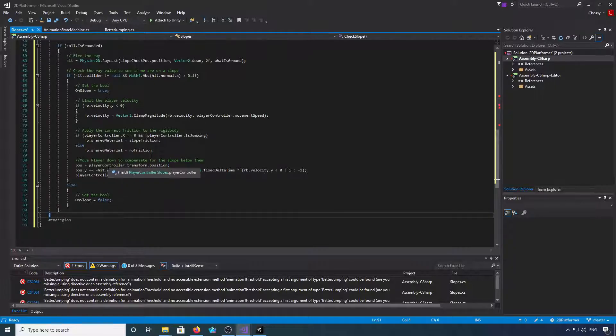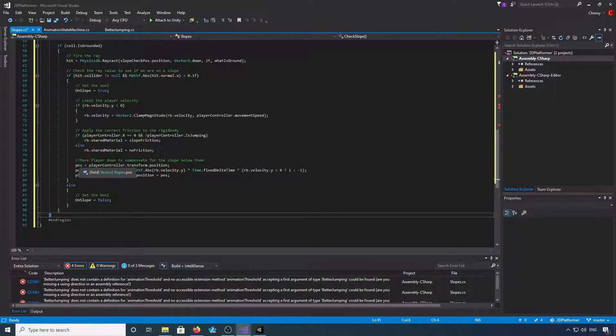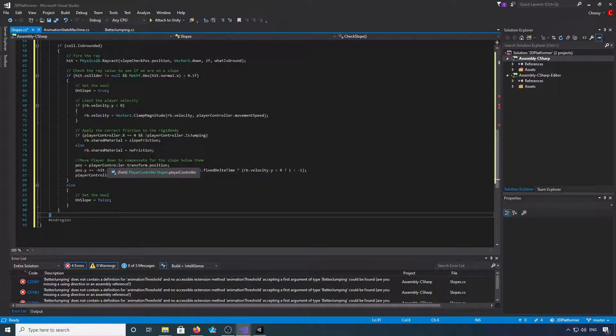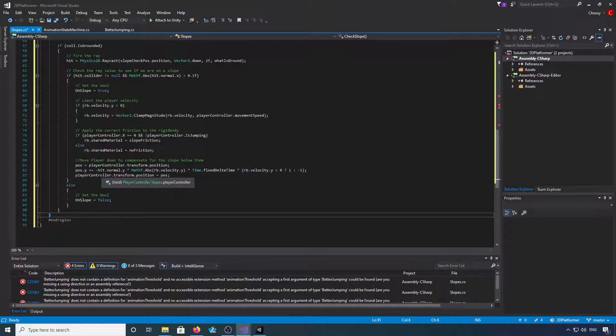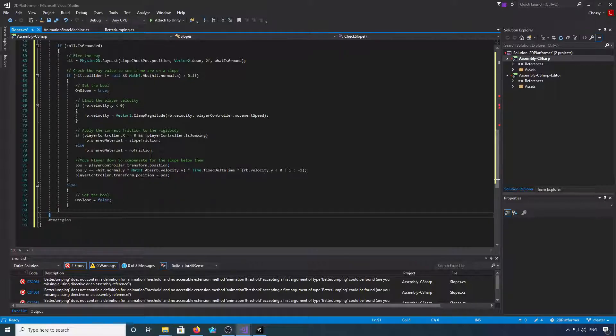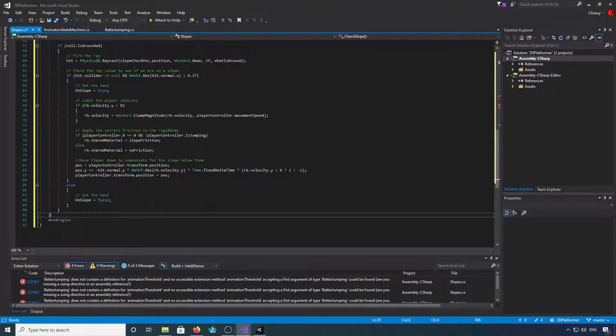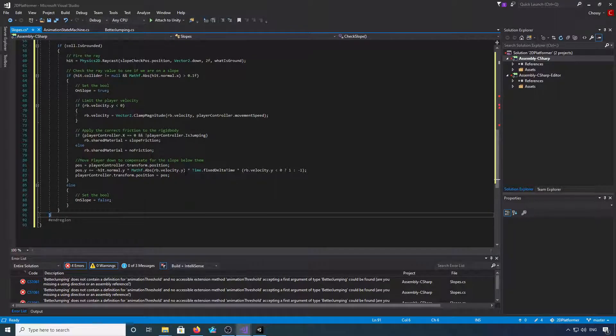Then we're going to move the player down to compensate for the slope below. We're going to take the vector3 that we declared at the top called pos and set it to the player's transform position. Then we're going to go pos.y plus equals minus hit.normal.y times Mathf.Abs rb.velocity.y, times that by Time.deltaTime.